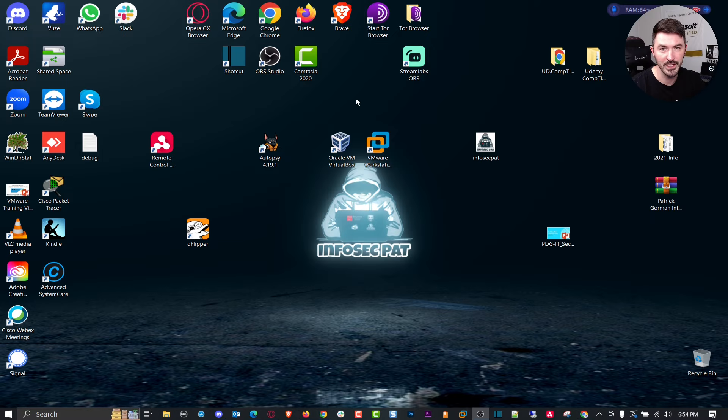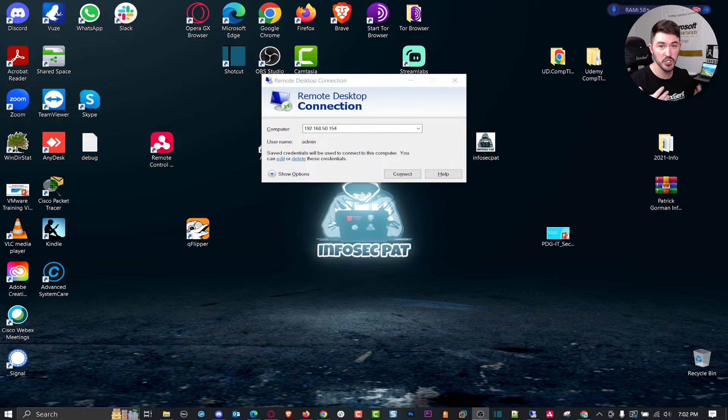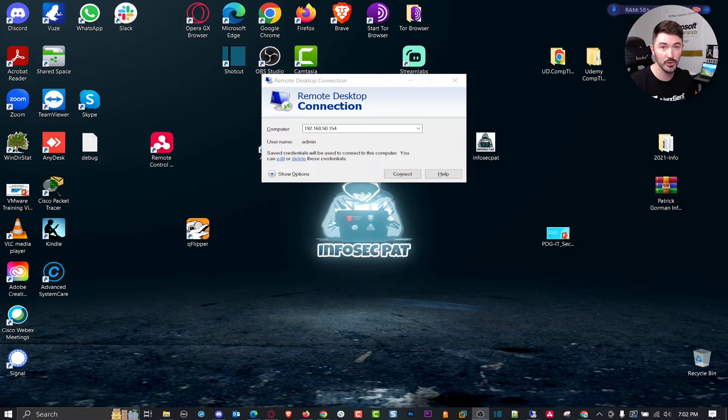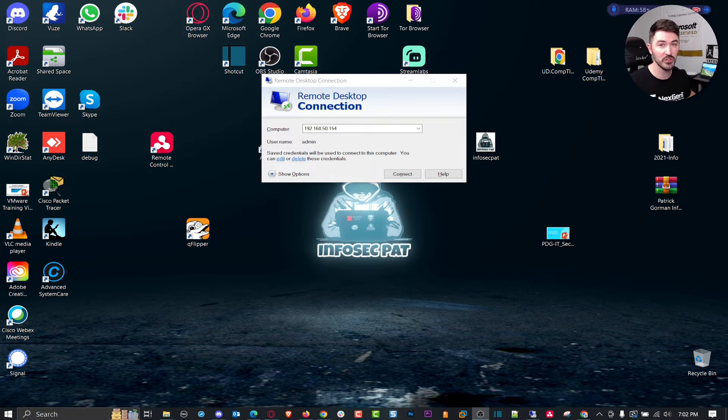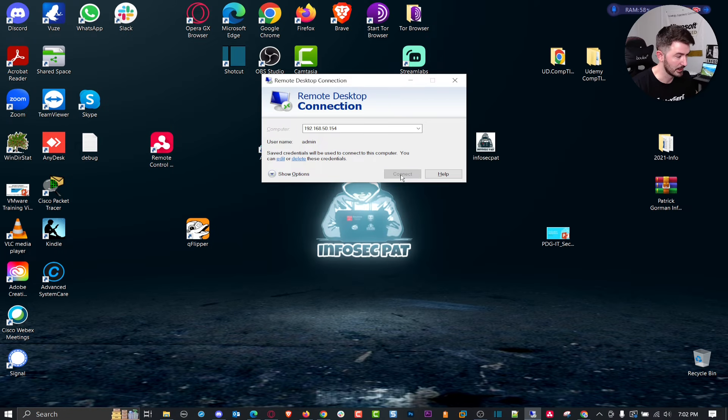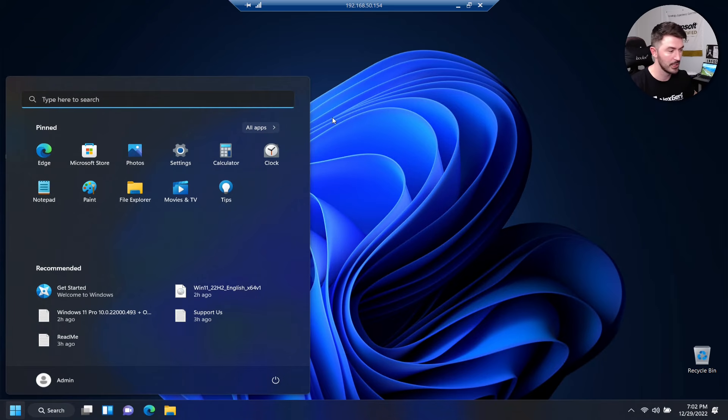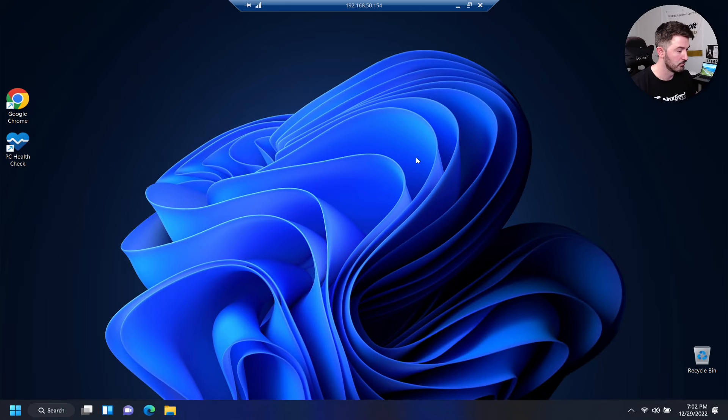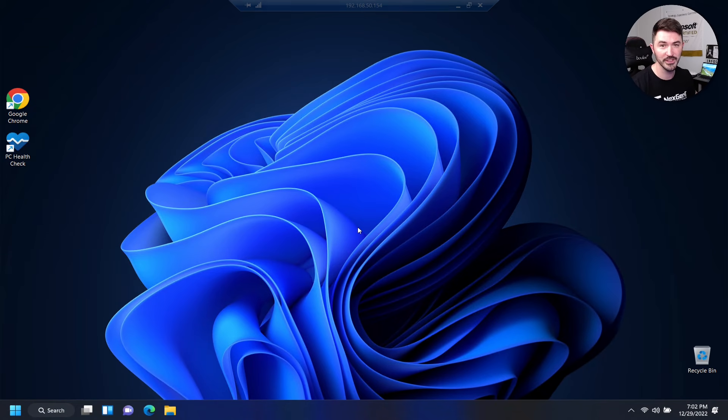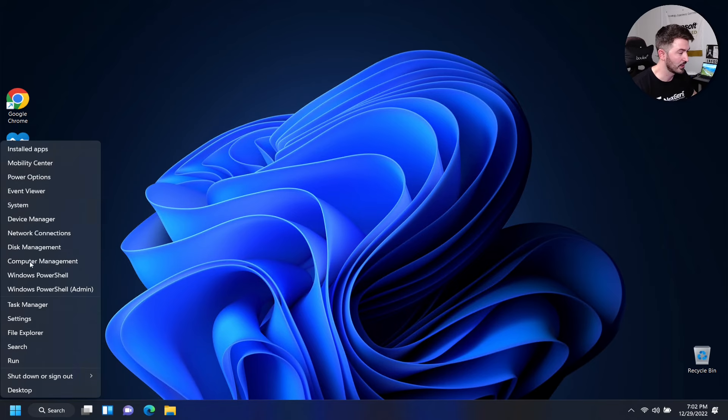Alright guys, the machine rebooted so we should have it installed now. Let's go check and see if Windows 11 is installed on our machine. Let's RDP back to the machine. Hit connect, fingers crossed. RDP still enabled.